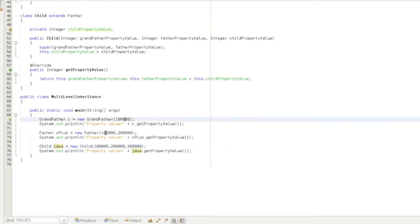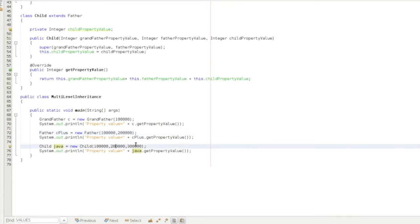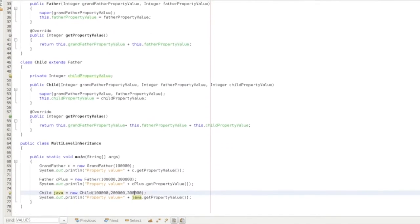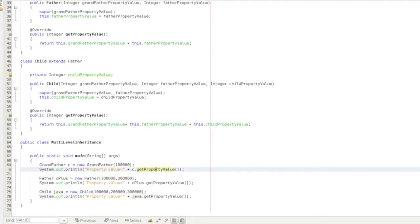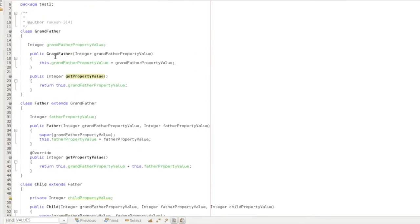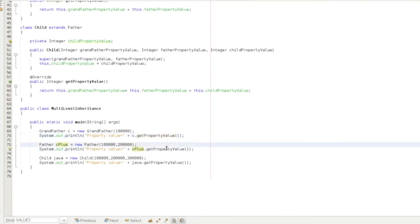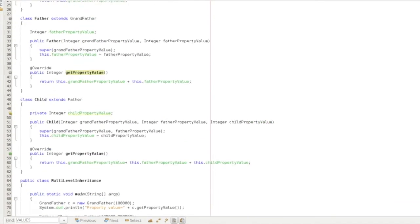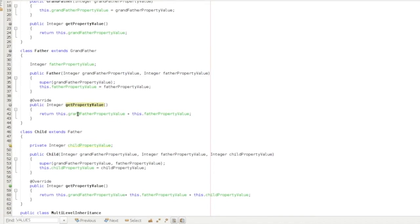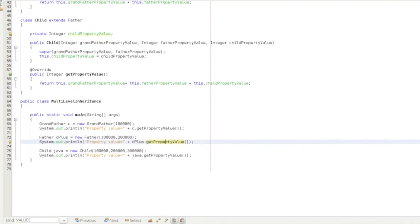We will create objects three times: one for grandfather, one for father, and one for child. We call c.getPropertyValue, and also java.getPropertyValue. In the father class, we write the override, so java.getPropertyValue returns the father's property value and the child's property value accordingly.